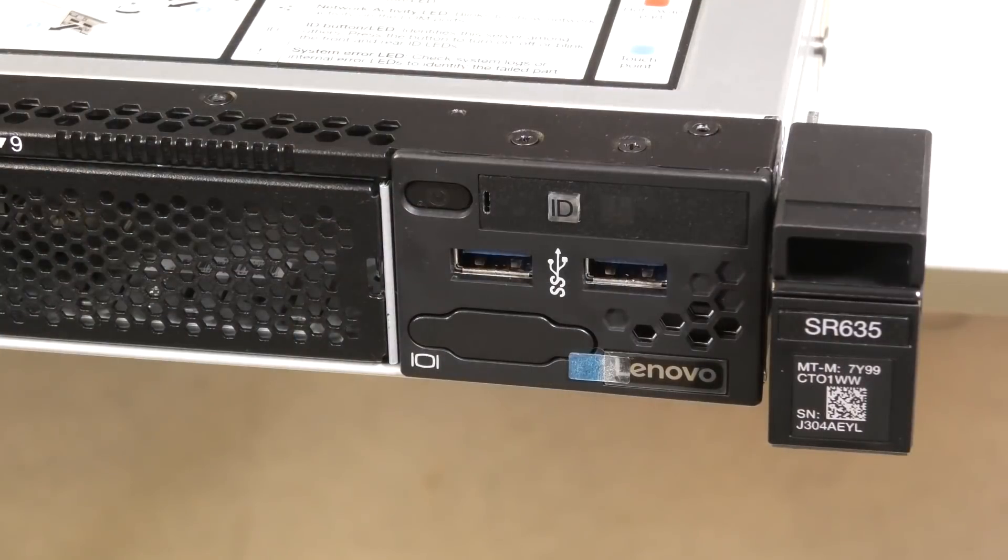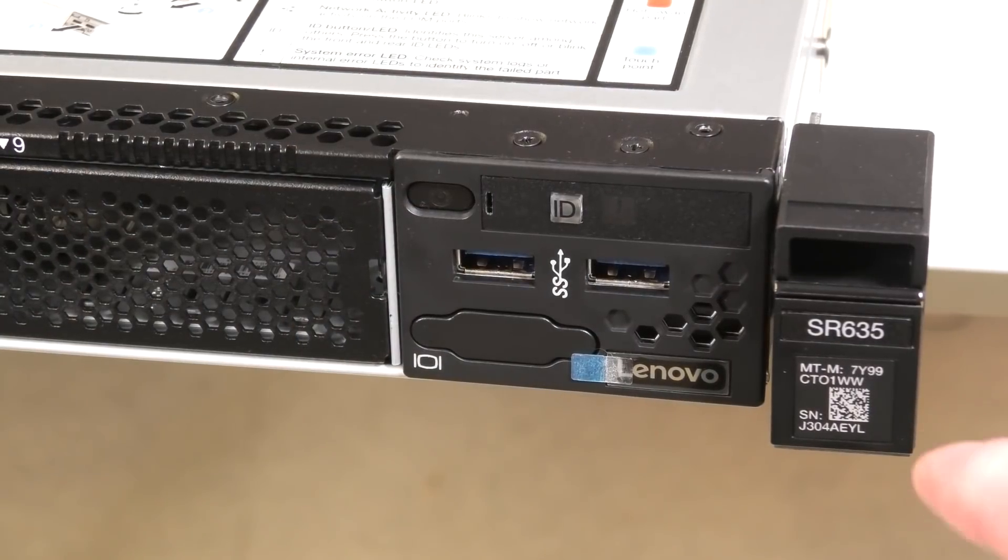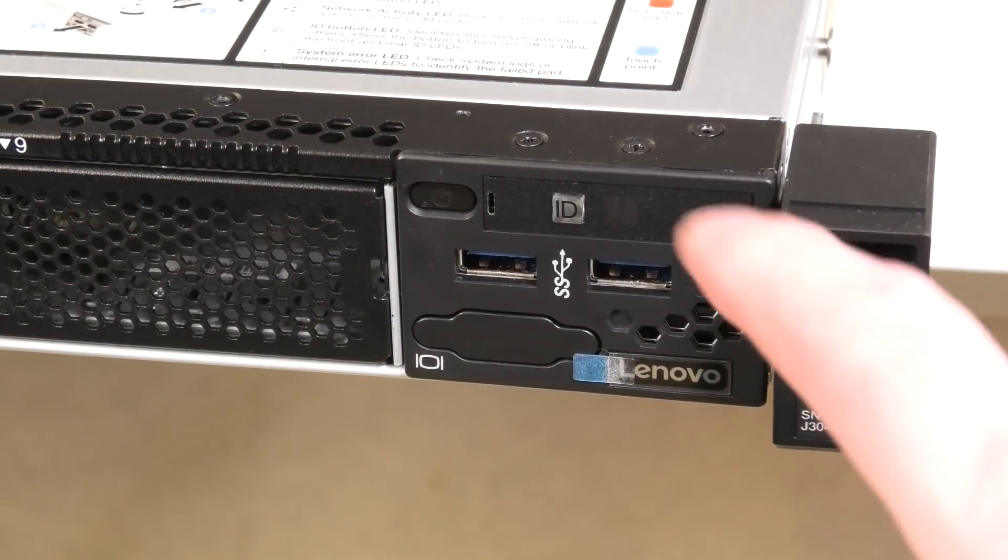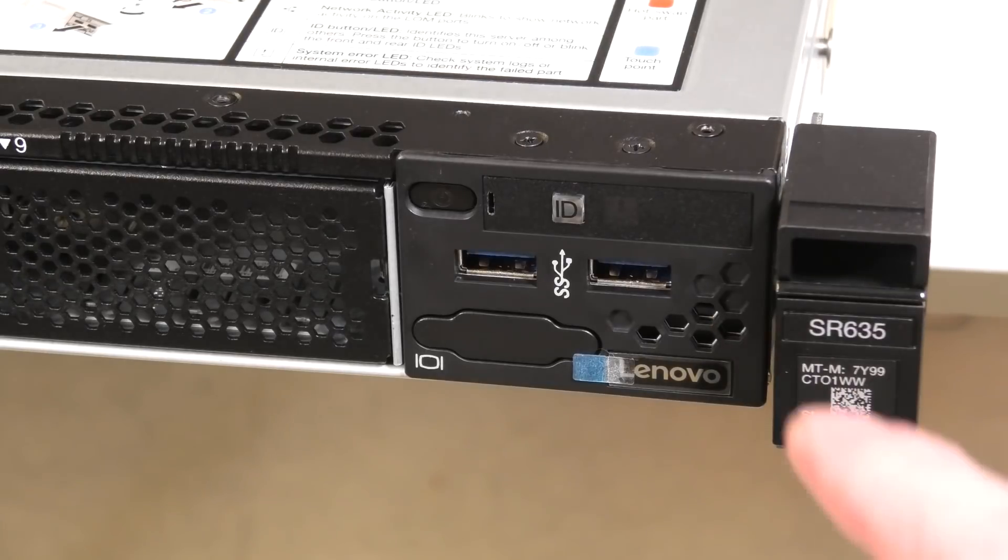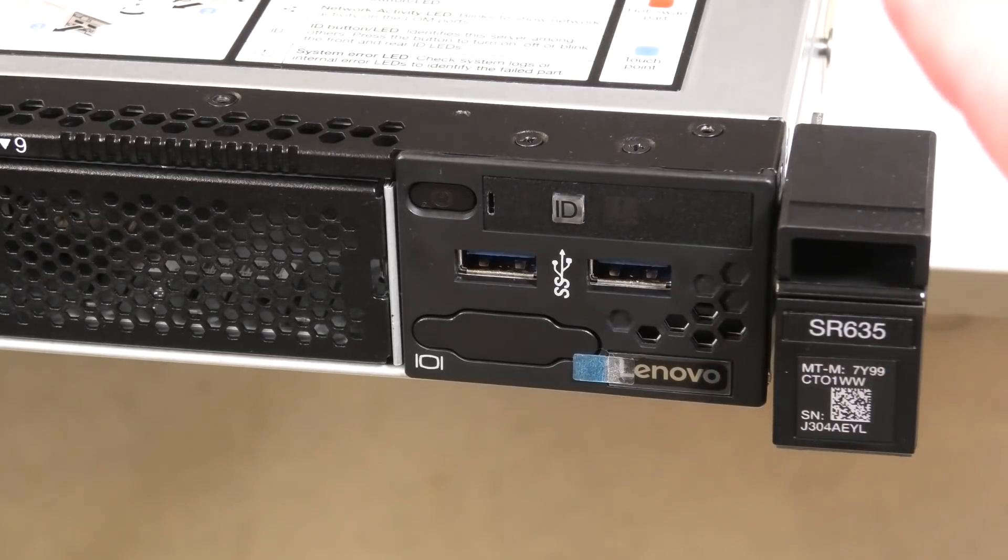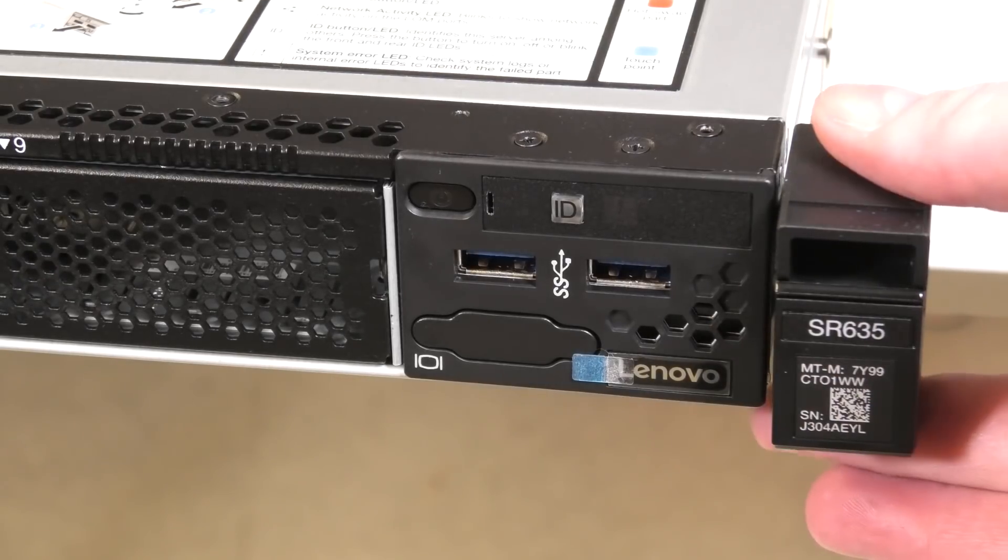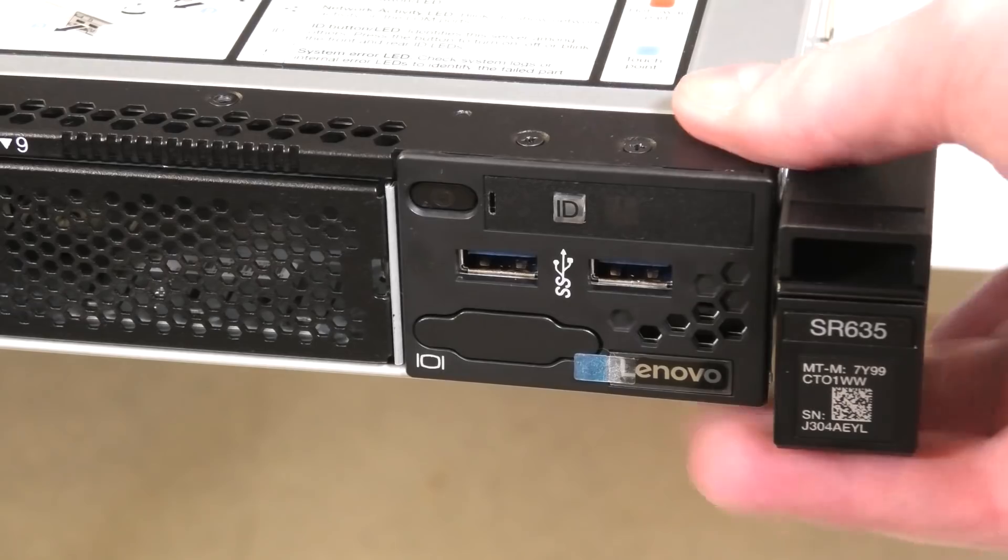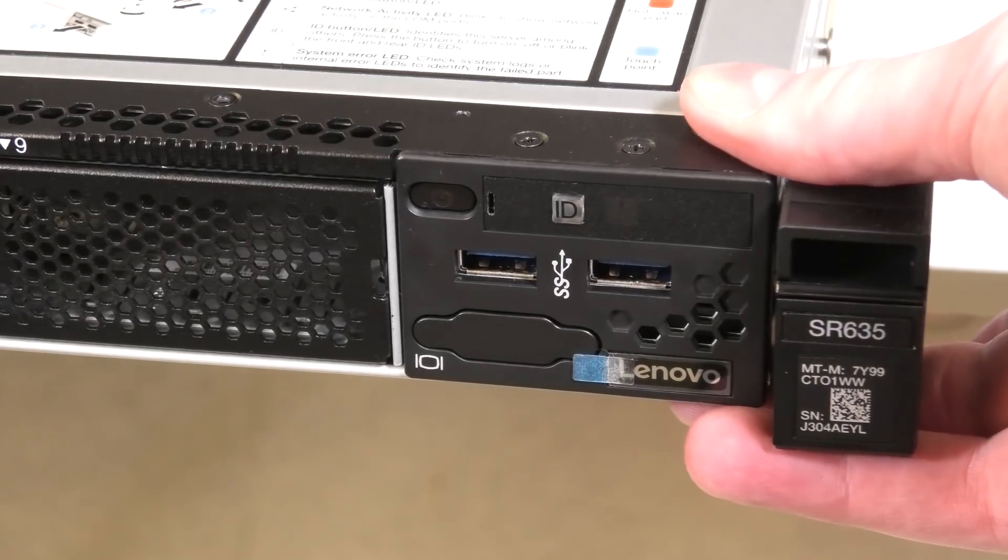It's kind of heavy. This is an AMD server, the Lenovo SR635. It's a one socket server with one AMD CPU.